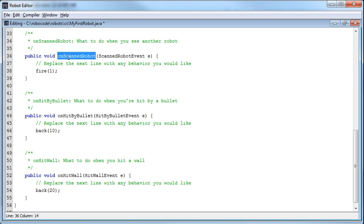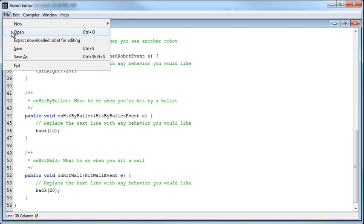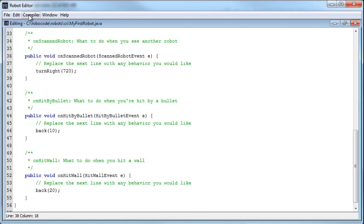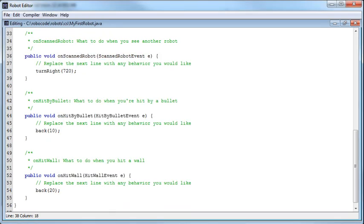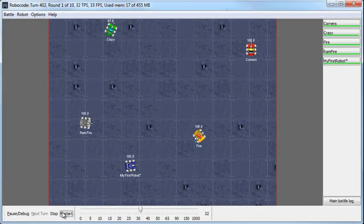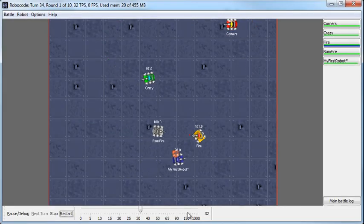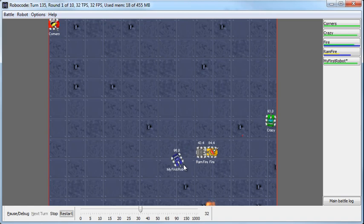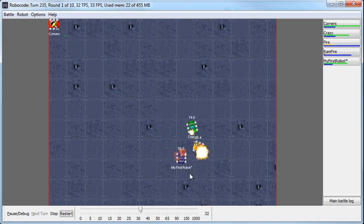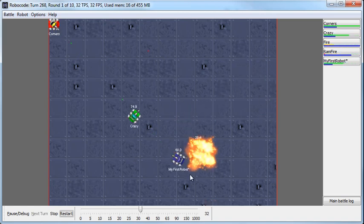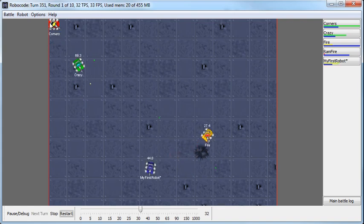So when we scan a robot, it says fire with the power of one. If I were, instead of doing a fire, to say turn right 720 degrees, then if I save this and compile it, and then go back to the battle and restart it, then you'll see my robot. As soon as it scans a robot, it does a 720-degree turn. And it keeps doing it because it keeps scanning them as it turns.